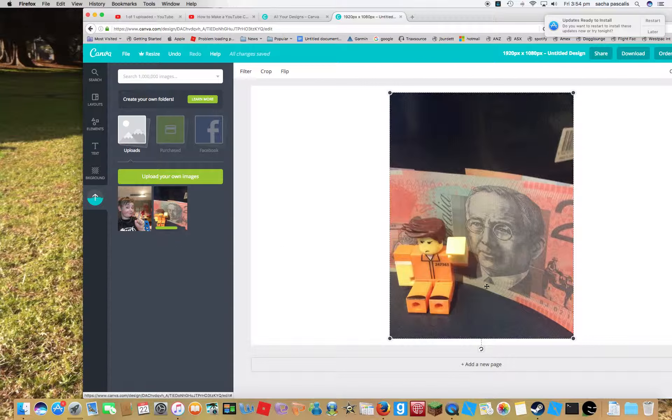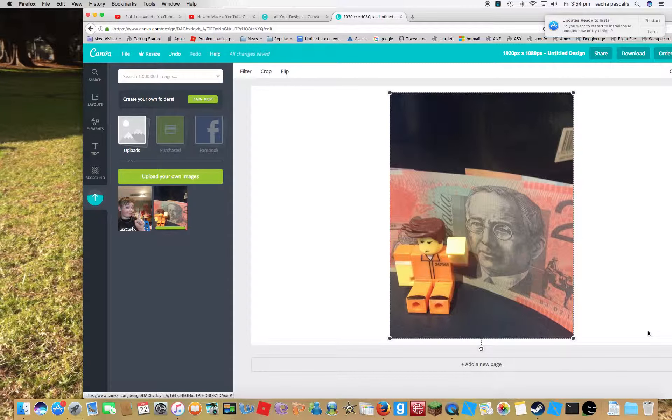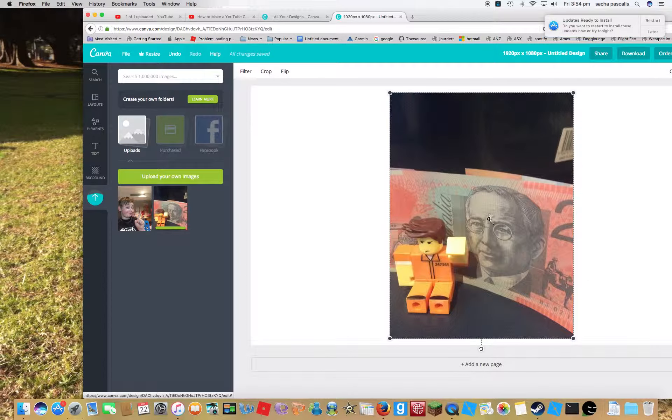Just load already. So we've got a Roblox guy with a fake 20 bucks.